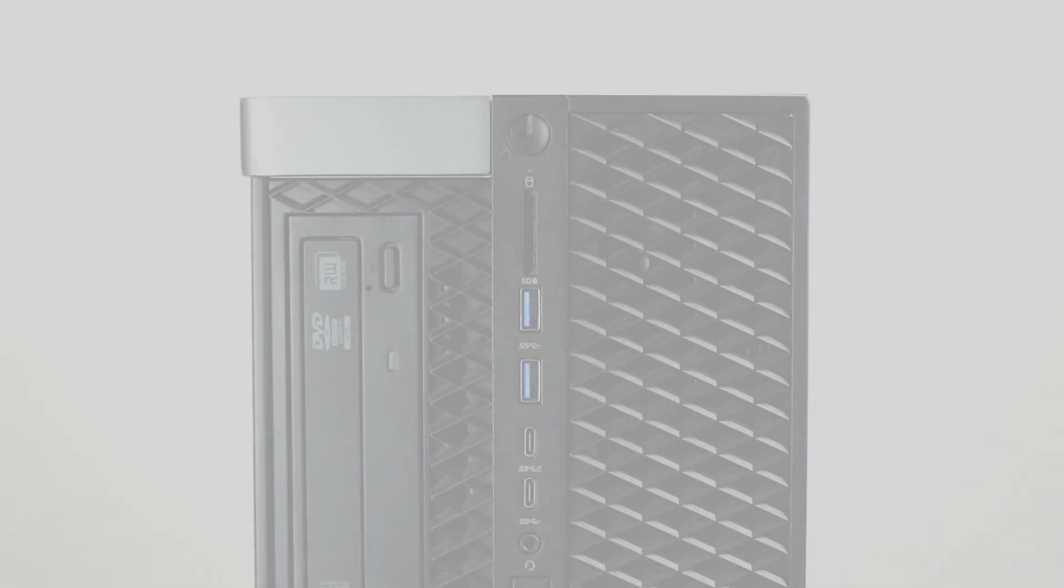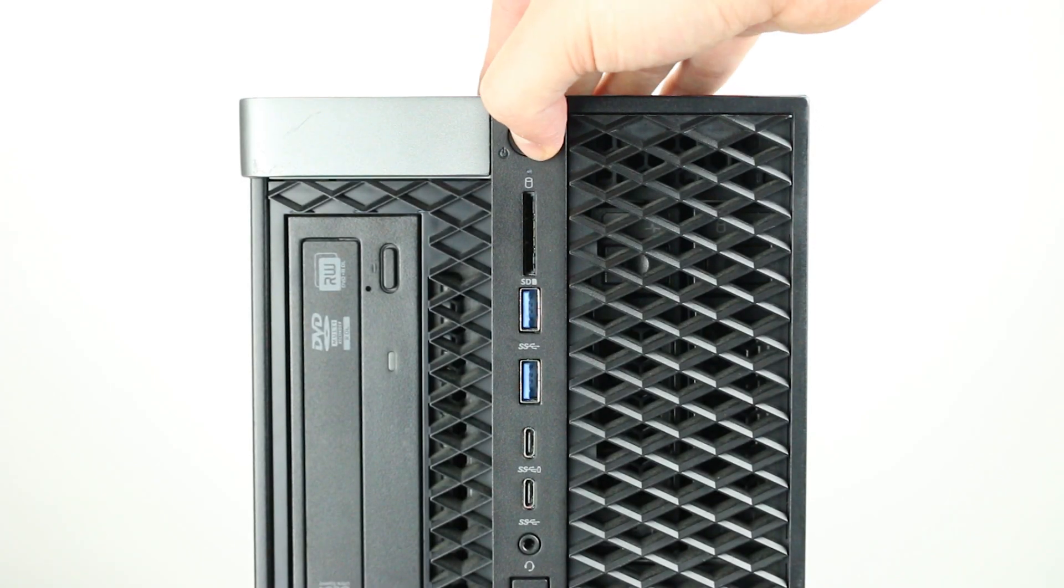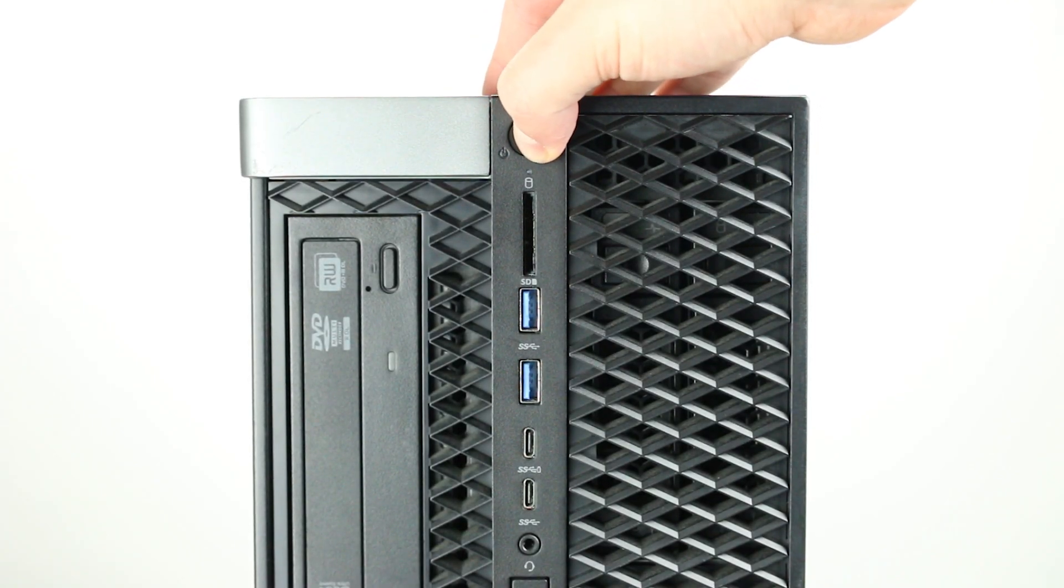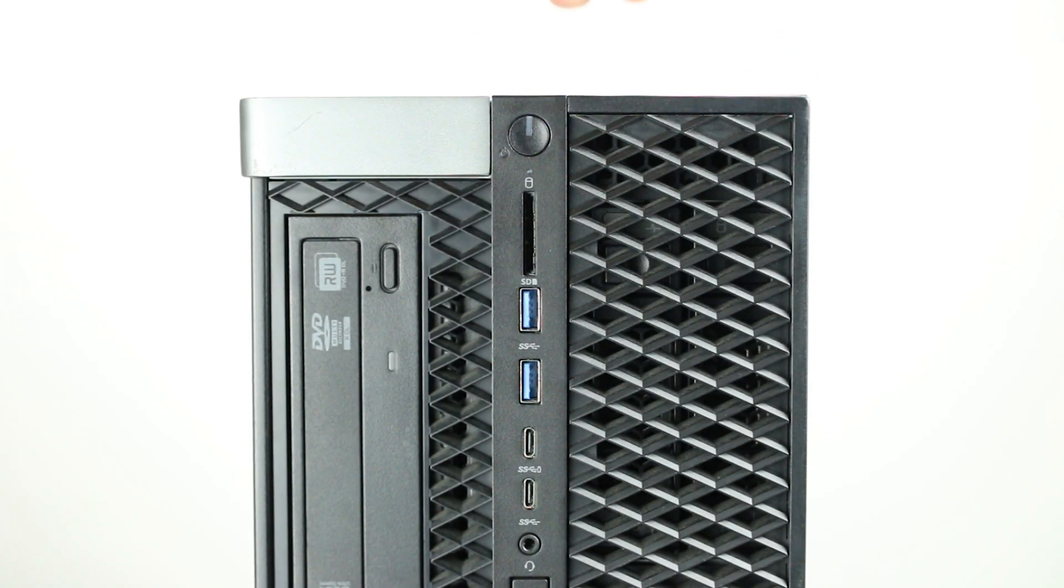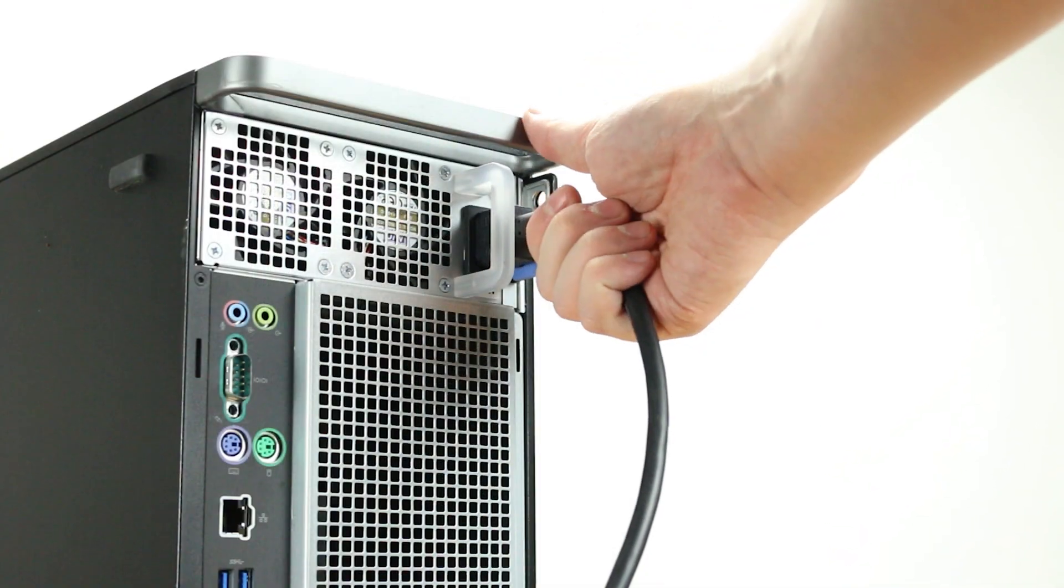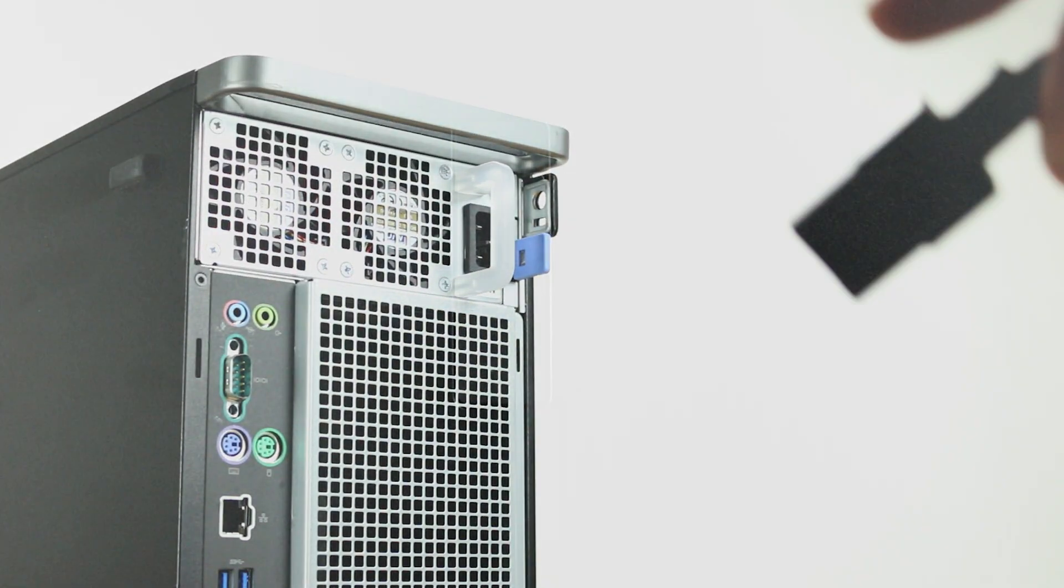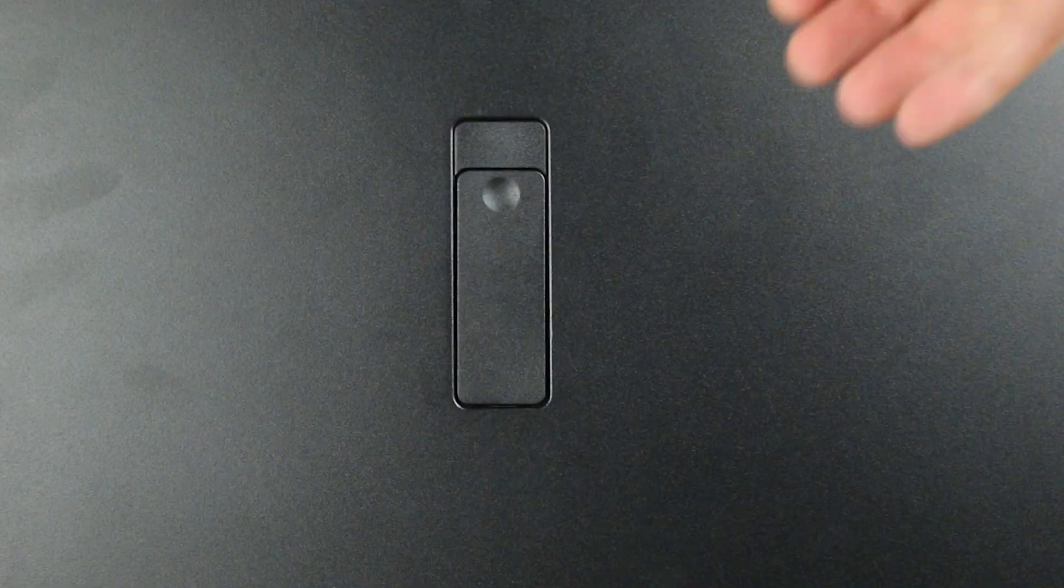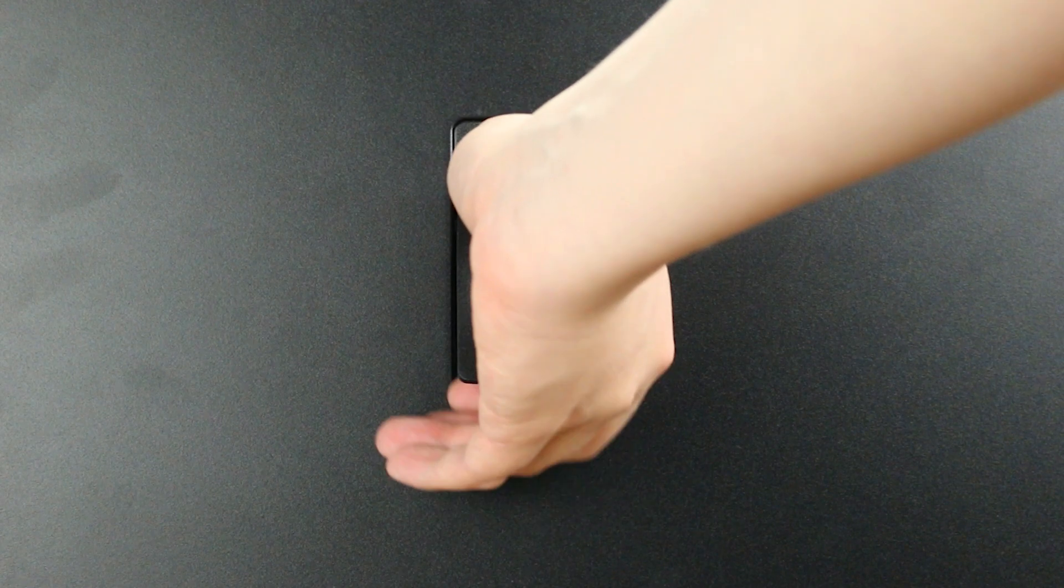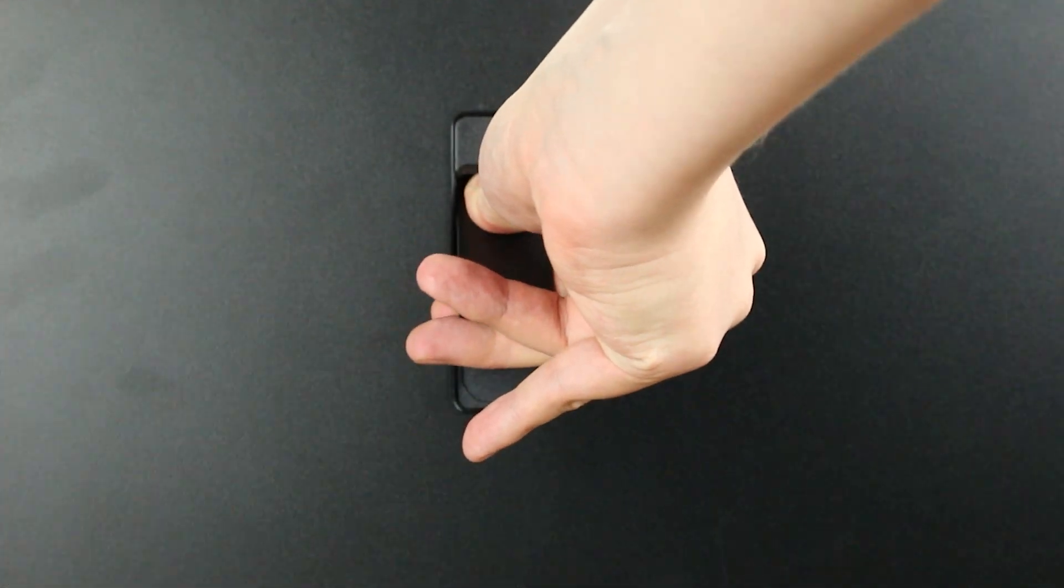To begin, ensure your computer is powered off and the power cord is unplugged. Next, press and hold the power button until the light is completely shut off to ensure there is no residual power remaining on the motherboard. To open the system, lift the latch found on the side and remove the panel to reveal the interior.